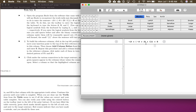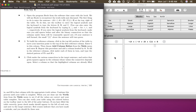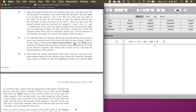What you want to pay attention to here are the main operators. Like we said in class, we're going to go inside out. To build the reference columns on the left-hand side, click in the top left portion of the table to move your insertion point to the top of the first reference column.